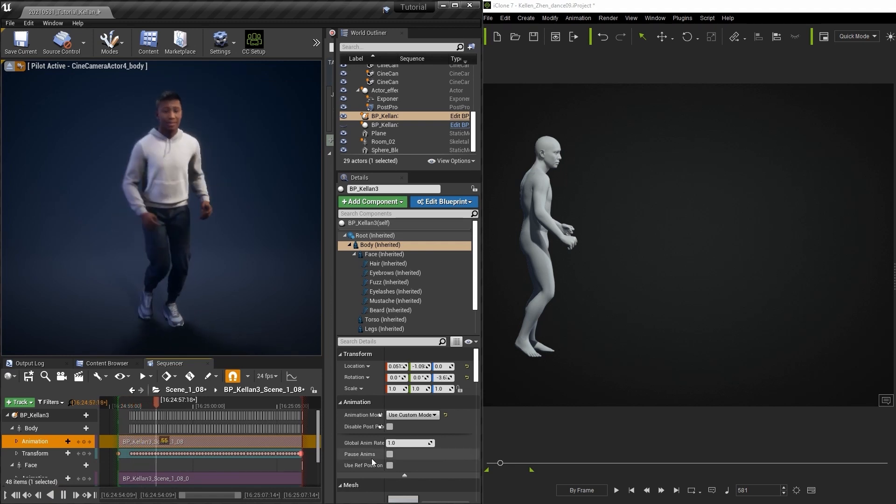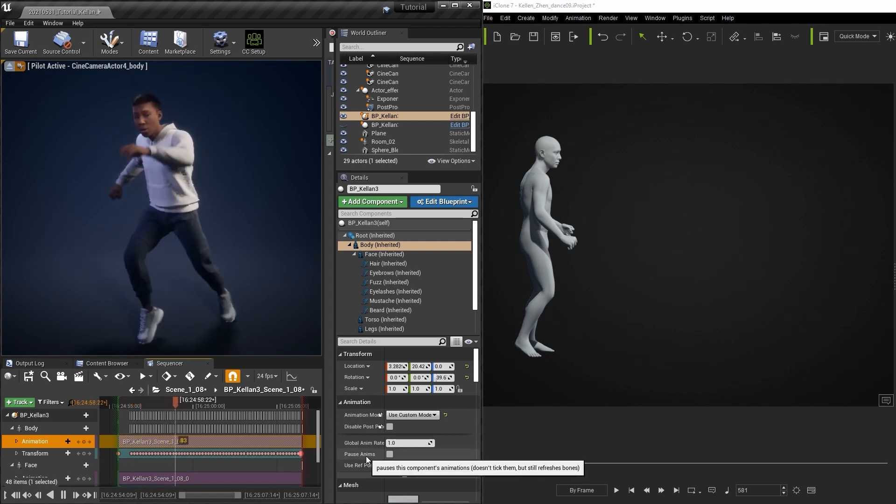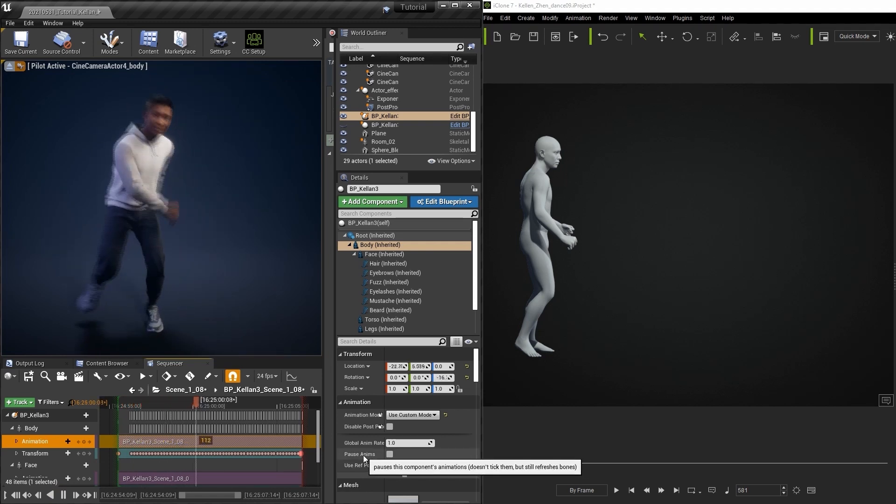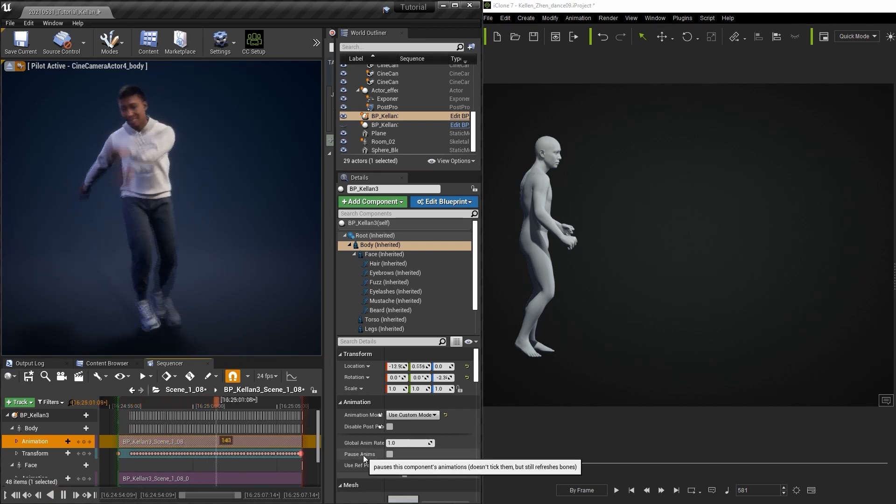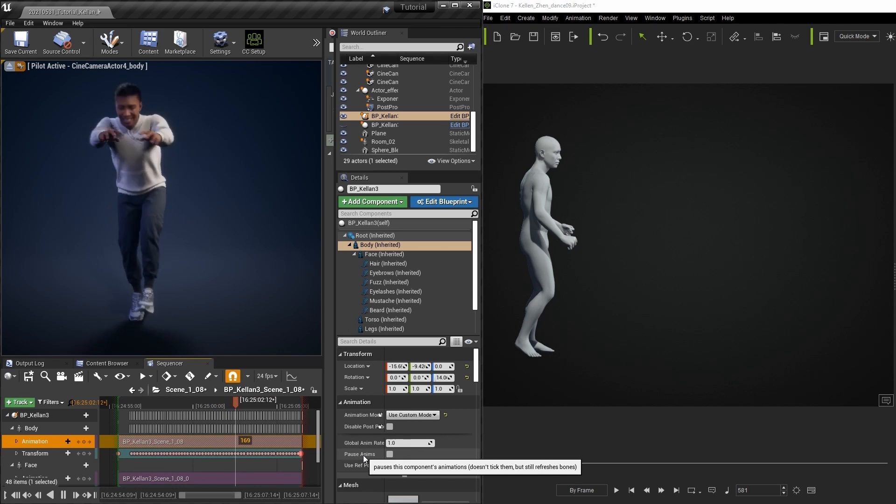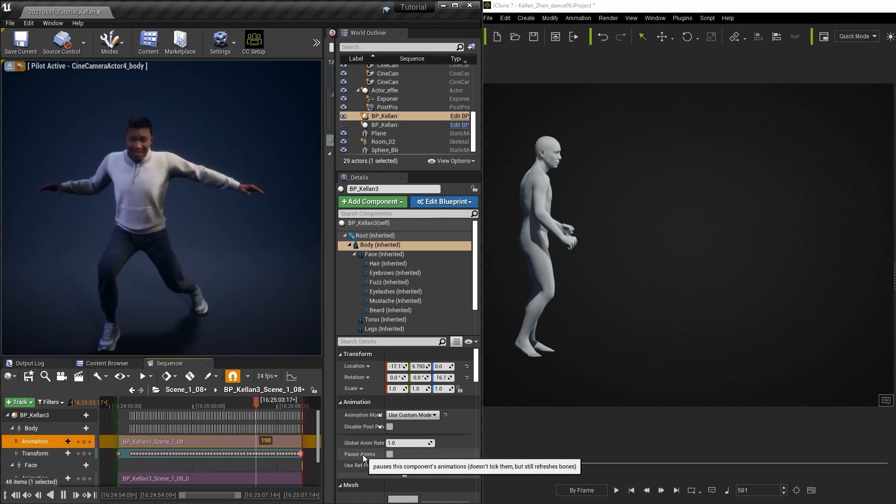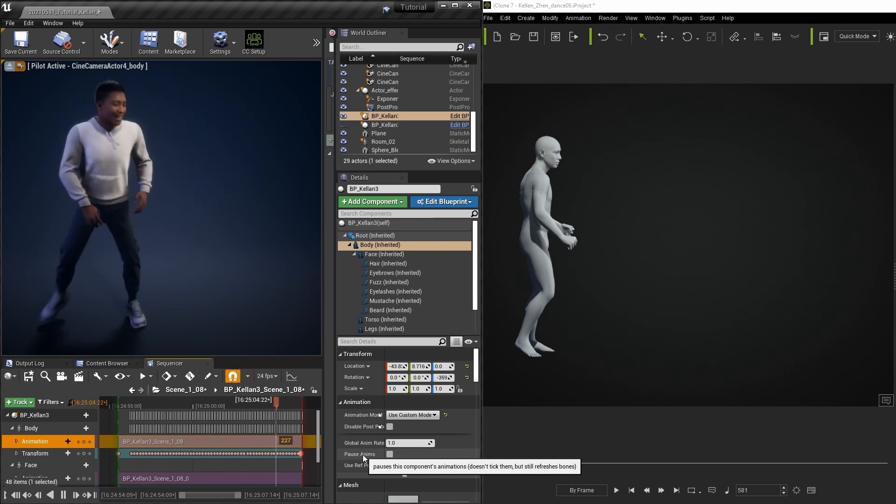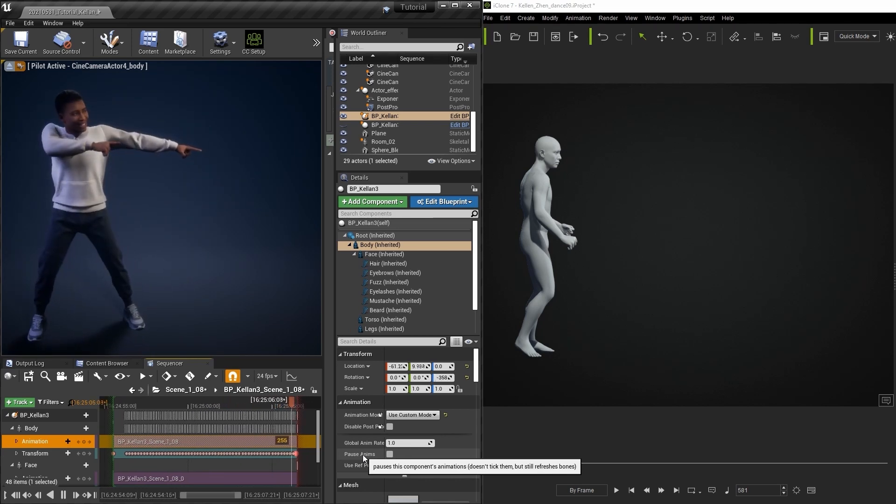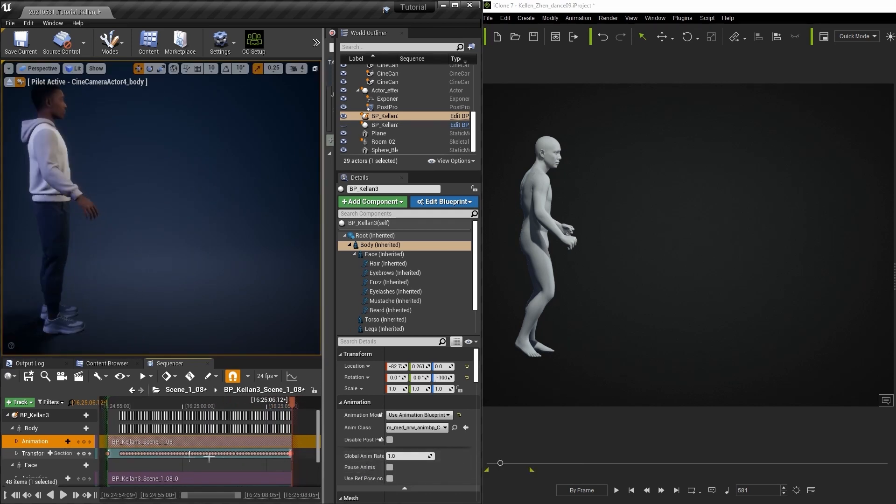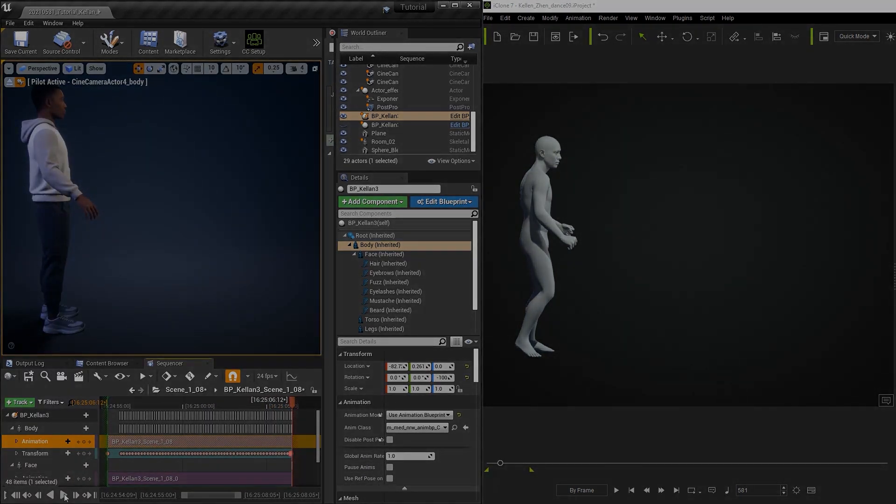That's about all there is to recording your animations from iClone using Live Link in Unreal's take recorder. This workflow allows for not only quick and efficient quality animation options with iClone, but also unparalleled visual results with Unreal Engine.